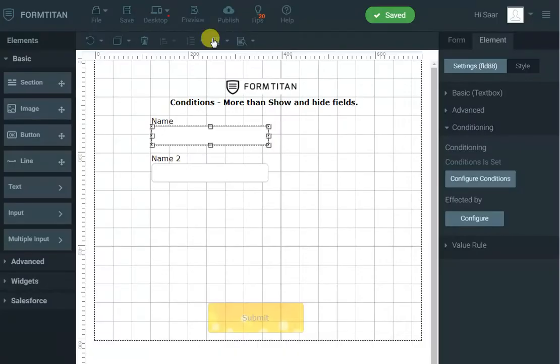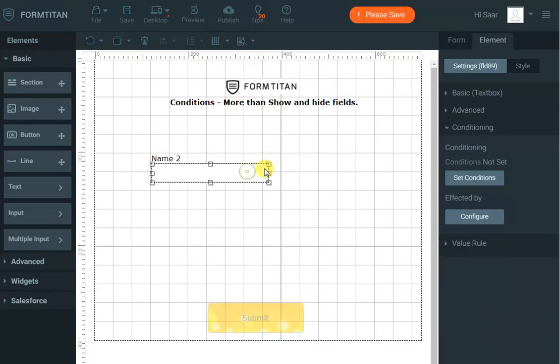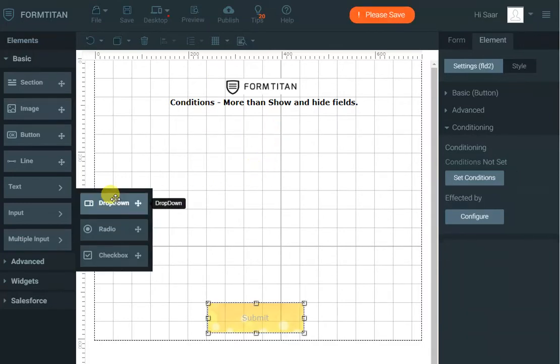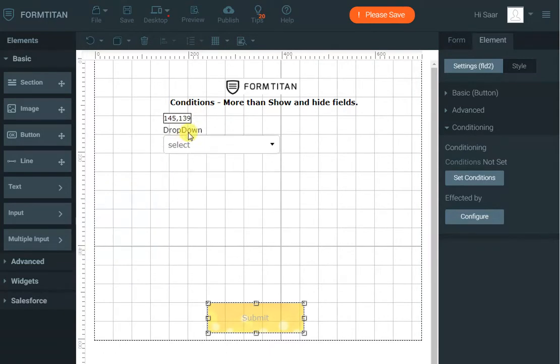But the conditions are not only for text boxes you can use it for drop downs for radios. So let's have a look at drop downs quickly.